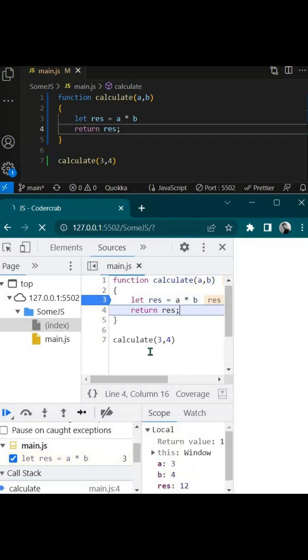If you click on this one you will see our execution goes to the next step. Now the res value is calculated. You can see that here as well.